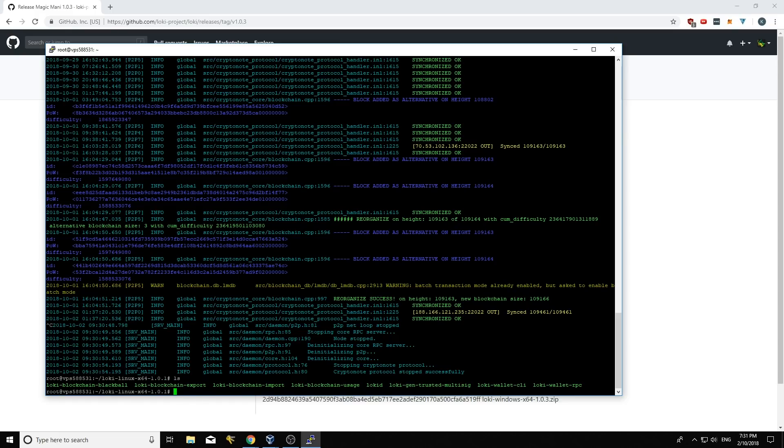So what I'm going to do is I'm going to come out of that. So cd dot dot will get you back to the last directory you were in. And assuming you downloaded these to the root folder, your 1.0.3 should be in there.